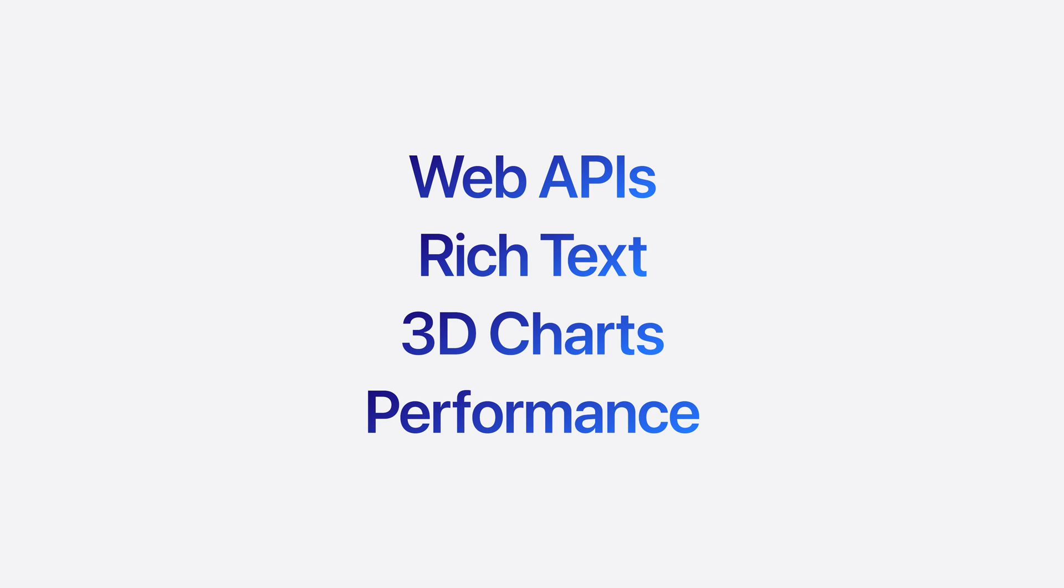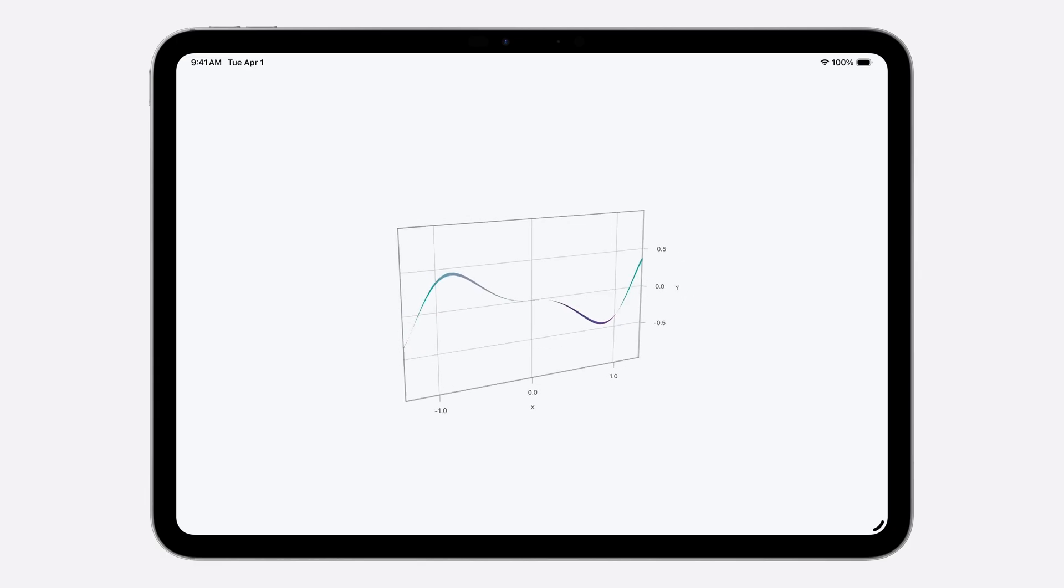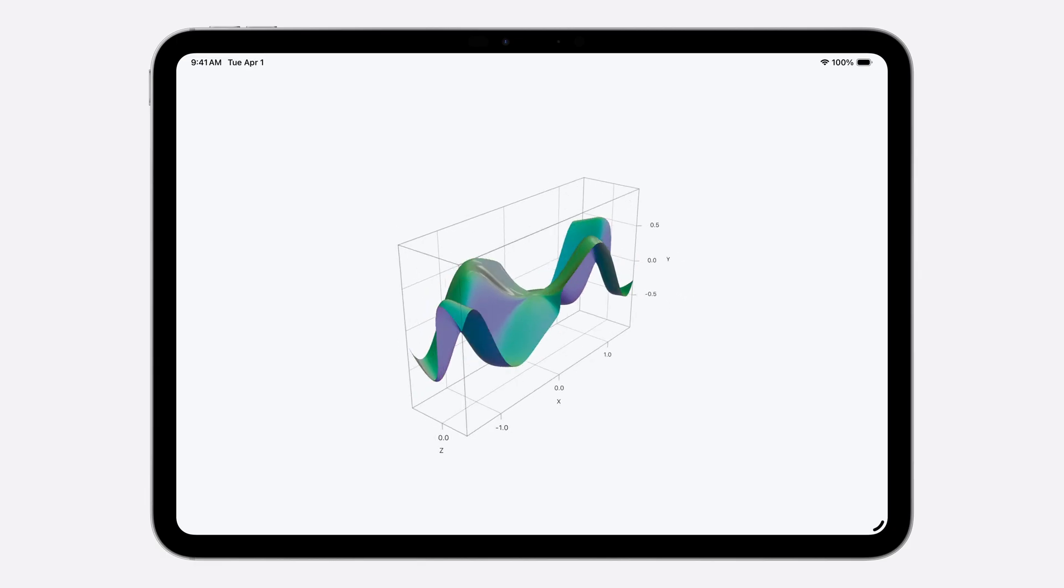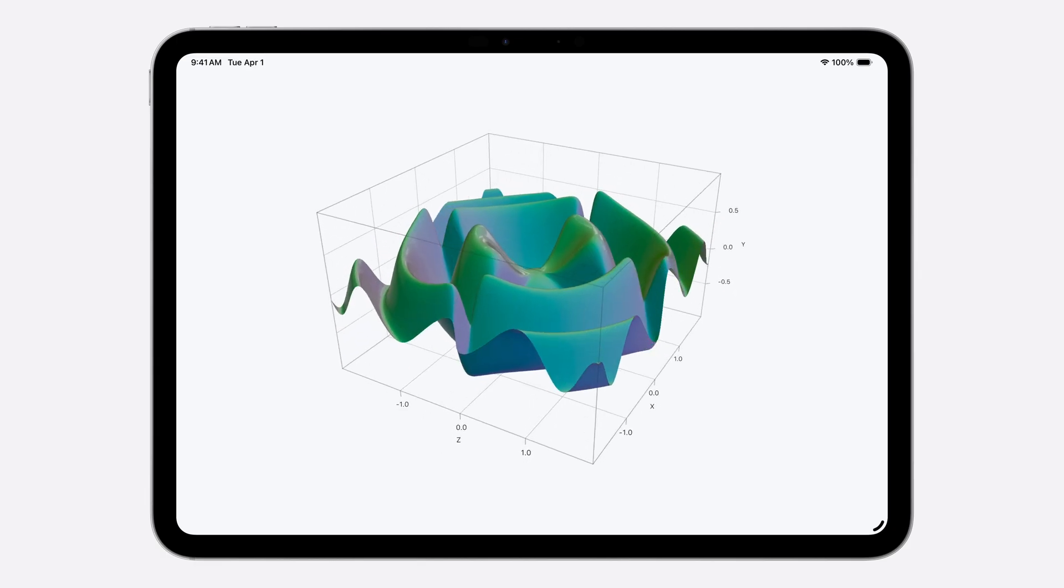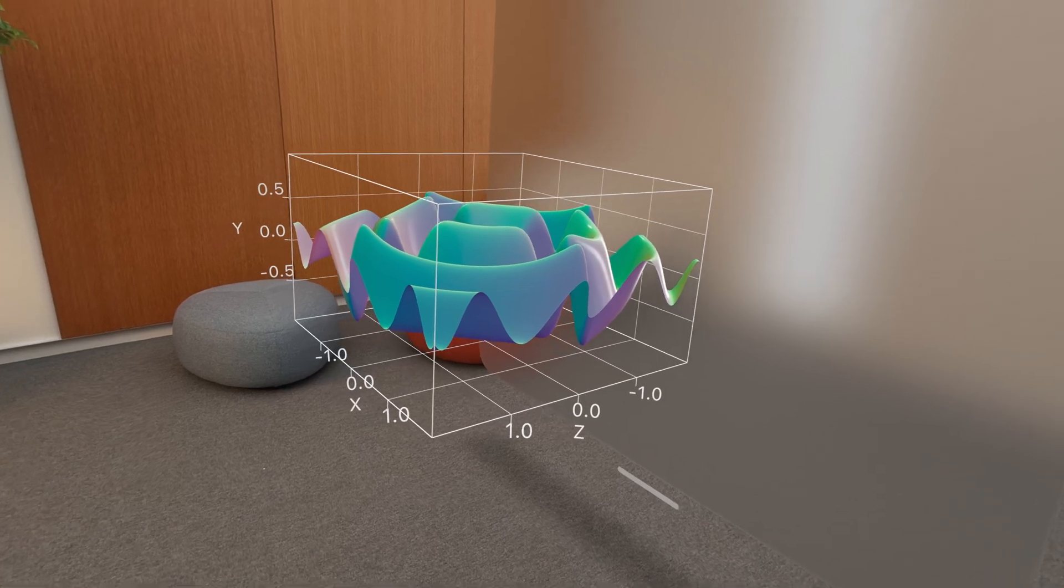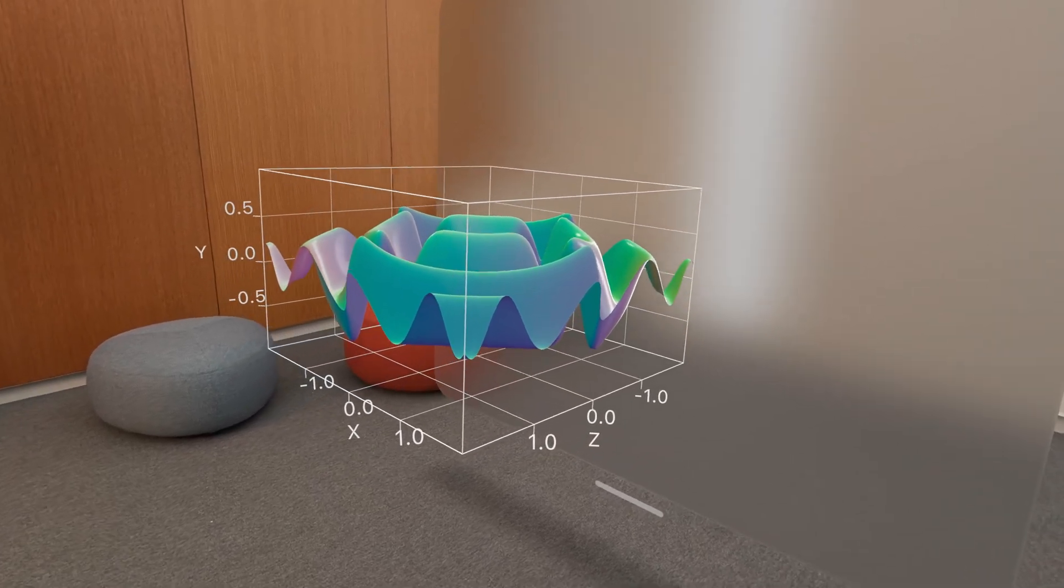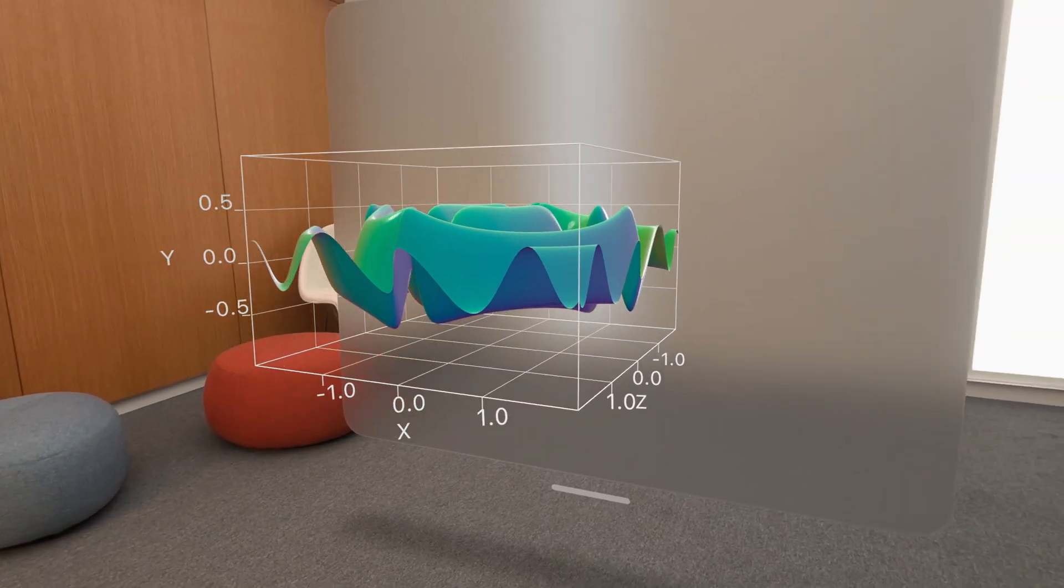Finally, SwiftCharts now supports 3D thanks to RealityKit. This update includes support for directly interacting with the camera to rotate and zoom in on your charts from every angle. And on visionOS, SwiftCharts works in spatial environments, too.